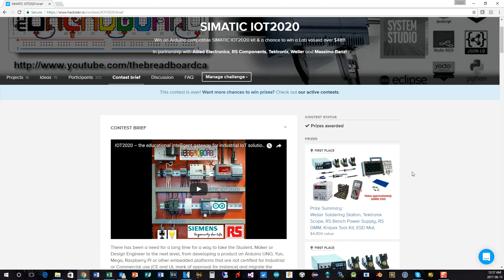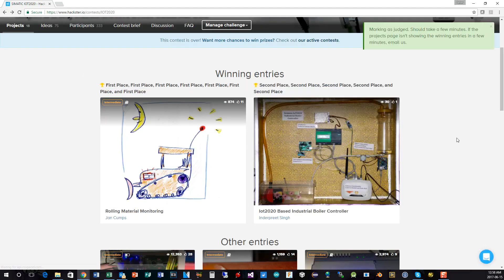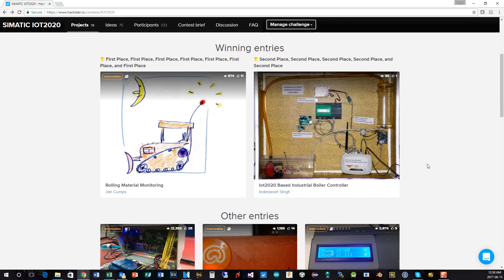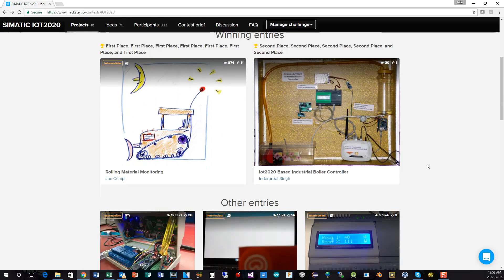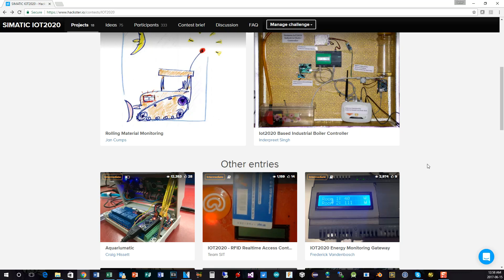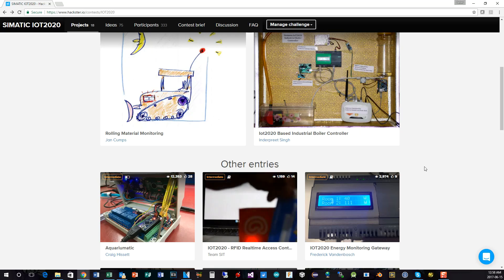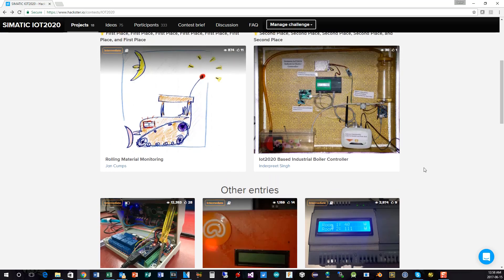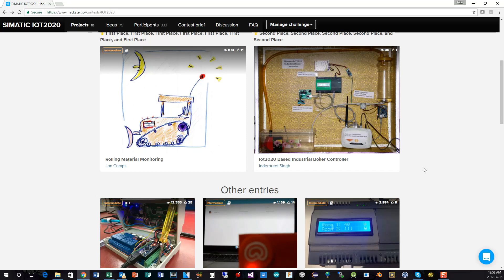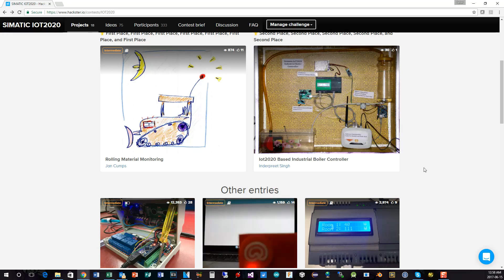So congratulations to those two, Jan Kumps and Inderpreet. And the other thing, while we were going through the contest, we found that whilst selecting the overall winner, which was Jan, trying to actually identify who would be in second place was a bit harder than we had anticipated. We had probably four very strong contenders for second place. And it was a struggle for us to actually pick one as the overall second place prize winner. So what we've done is I've had a chat with my sponsors at RS Components and Weller and also Arduino. And what we're trying to do is put together a prize for these additional three best effort contestants.